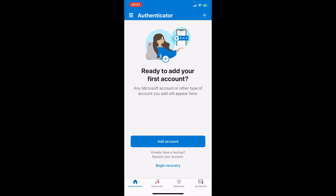Please remember that in order for this to work you will have to use the same Google address on this new device. When you do this and you tap on begin recovery you will be prompted to put in information to begin the recovery process.